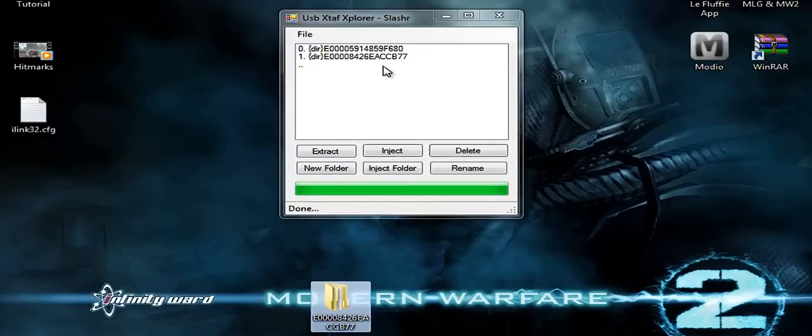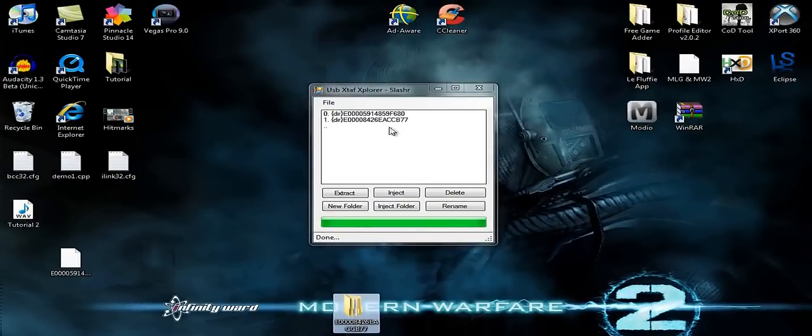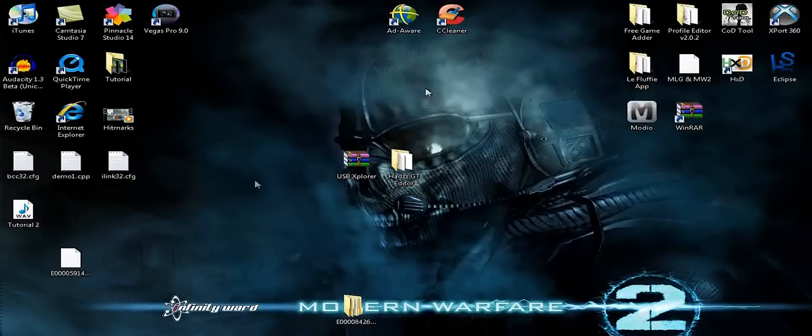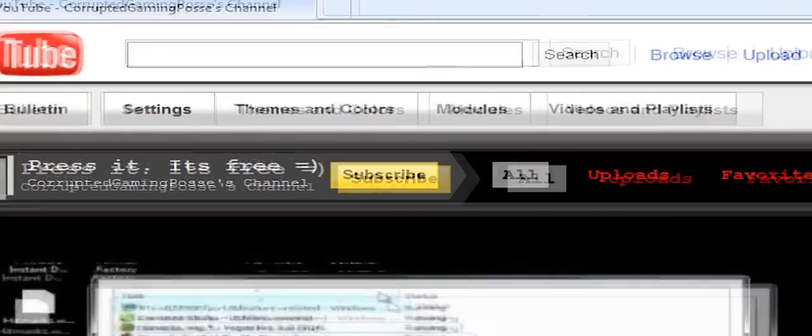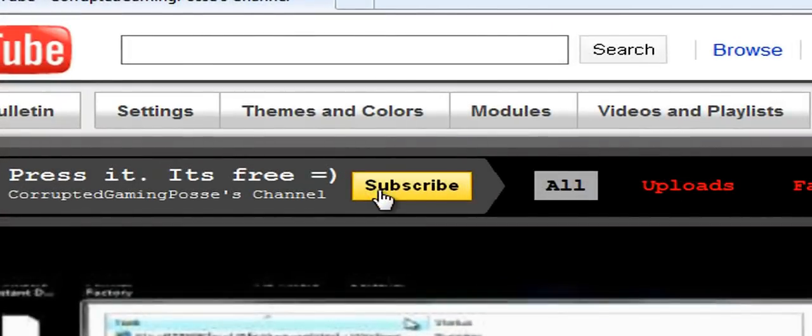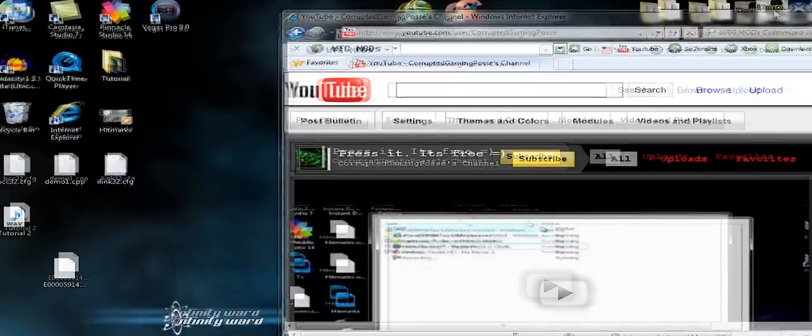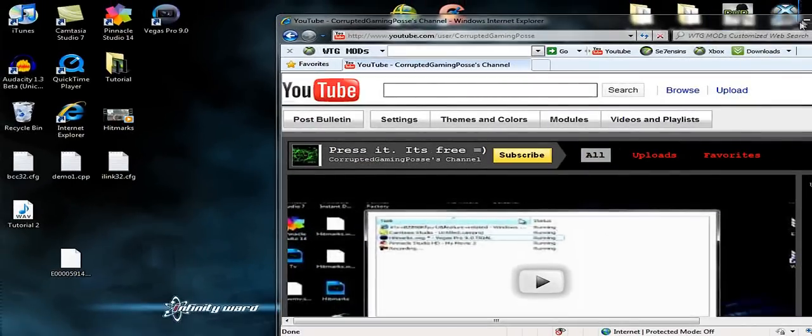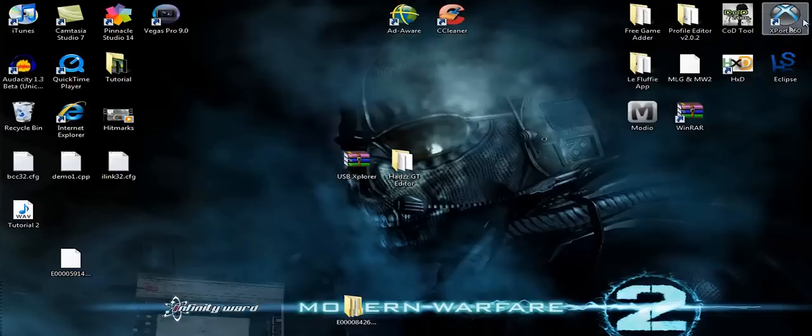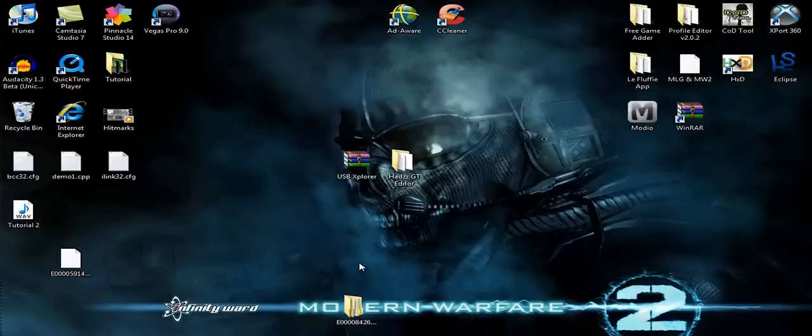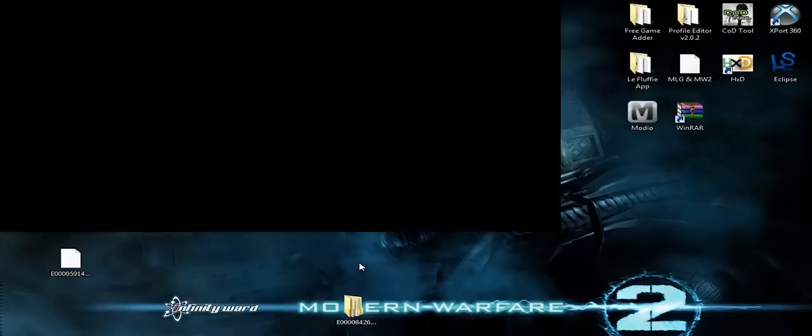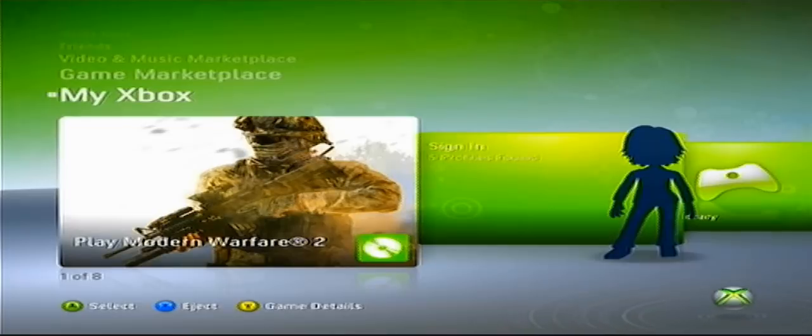And we're done here. Actually my bad, there is one more step and that is to go to this channel and subscribe. Yeah. Alright. So actually yes we are done at the computer. So just eject your USB and head over to the Xbox. Alright.